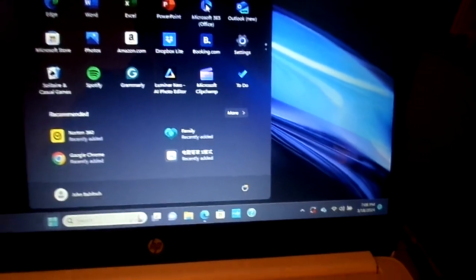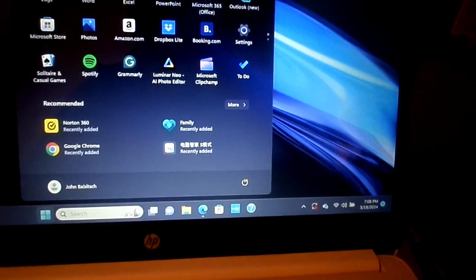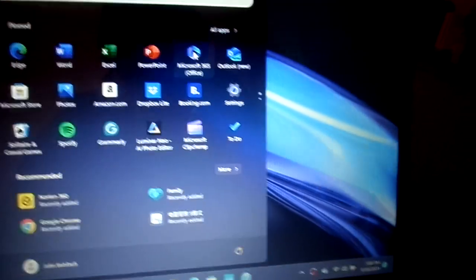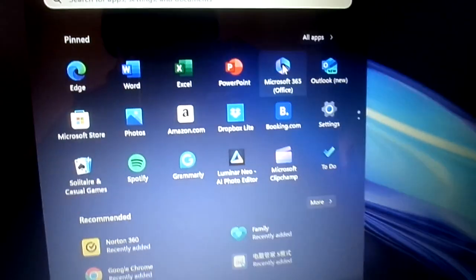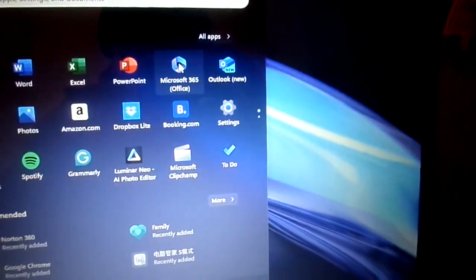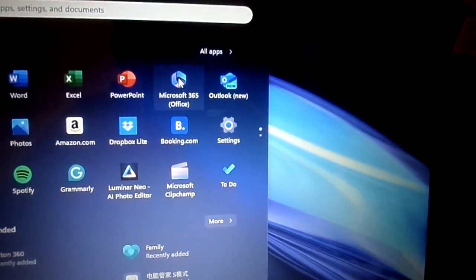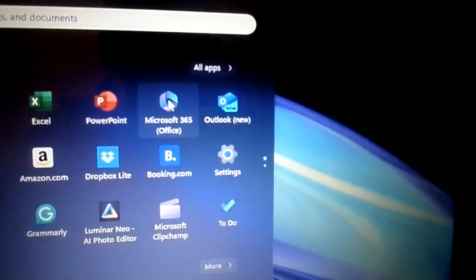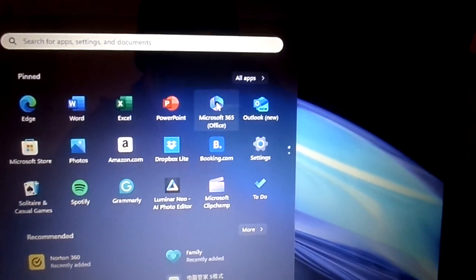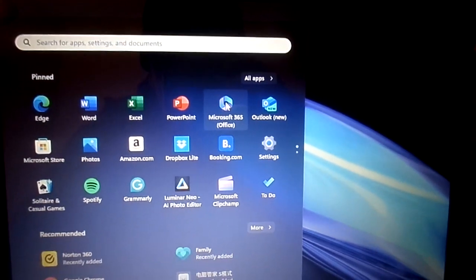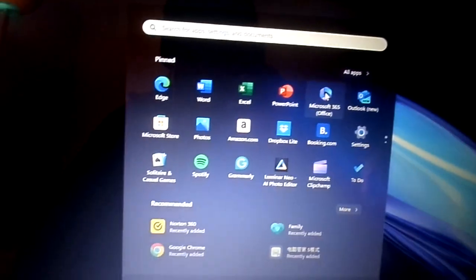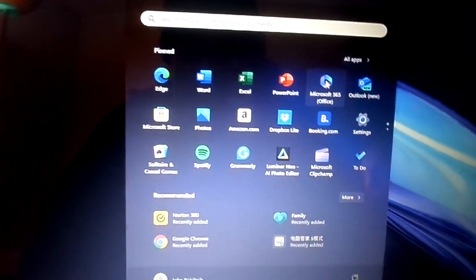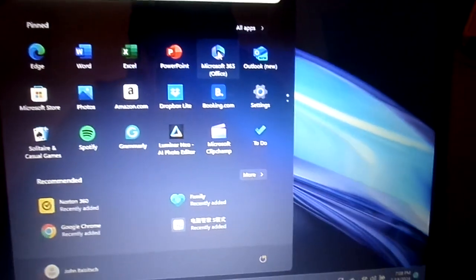But this computer still has WordPad on it. So if you want to make sure that you get a computer with WordPad, this has it because the Microsoft 365, it's only free for I think a year. I may be wrong. But it's an expensive program. It'll cost you a hundred bucks.